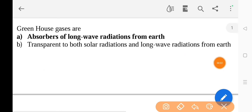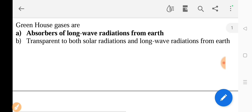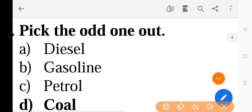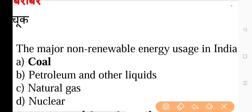Next question: Greenhouse gases are — the correct answer is option A, absorbers of long wave radiations from earth. Next question: Pick the odd one out — the correct answer is option D, coal. Next question: The major non-renewable energy used in India is — the correct answer is option A, coal.